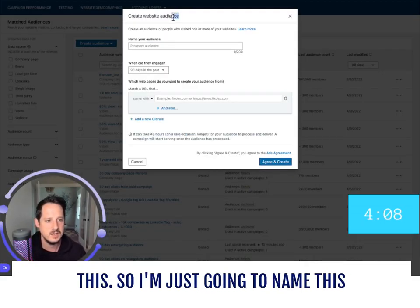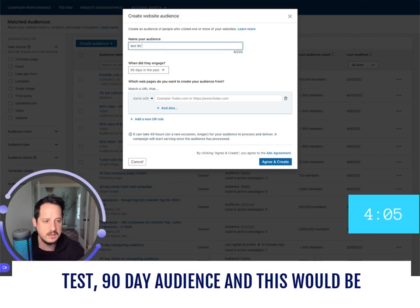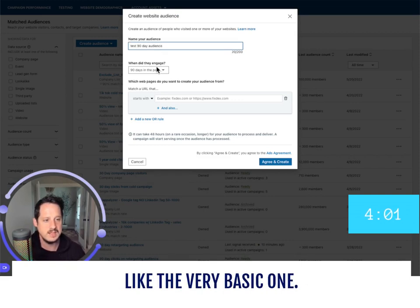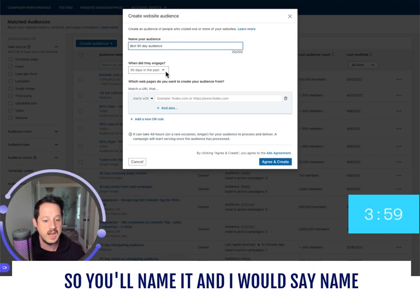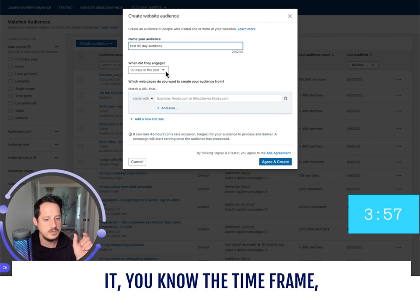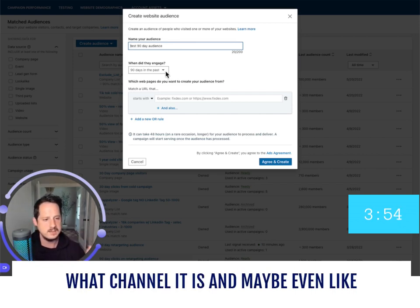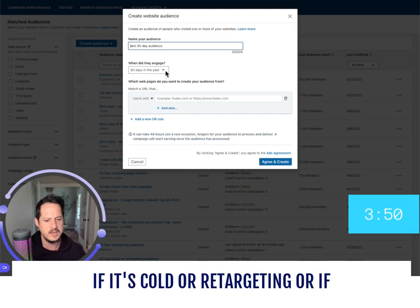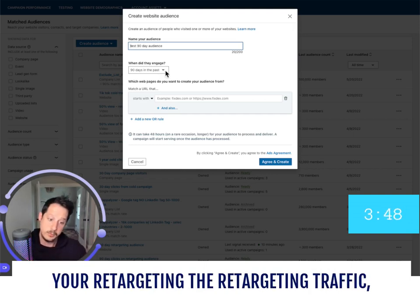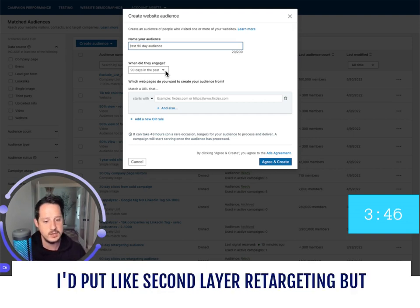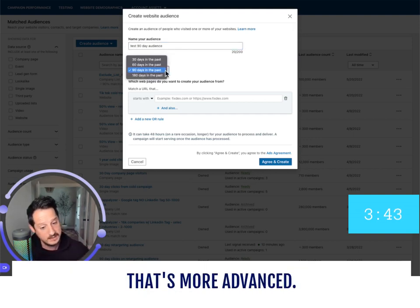The other audience types work very similarly. I'm going to name this 'Test 90 Day Audience' — this is the very basic one. When naming, I would include the timeframe, the channel, and maybe what layer or campaign it's for — like whether it's cold or retargeting. If you're retargeting retargeting traffic, you could put 'second layer retargeting,' but that's more advanced.